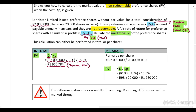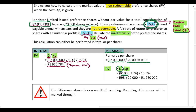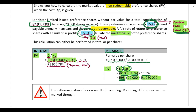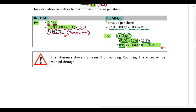As an alternative, you can perform the calculation per share. Instead of using the total Rand value, use the par value per share — total value divided by the number of shares in issue — multiply by the coupon rate to get the dividend per share, then divide by the cost of 15.3%. This gives you the market value per share; multiply by the number of shares in issue to get the total market value. There may be a slight rounding difference between the two methods — rounding differences will be marked through.